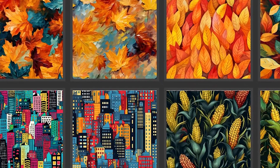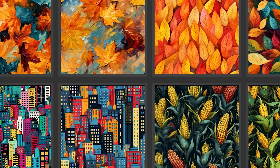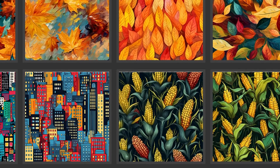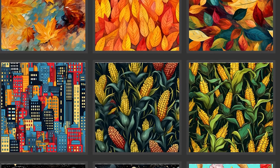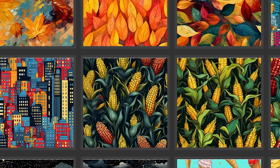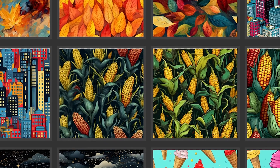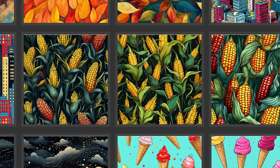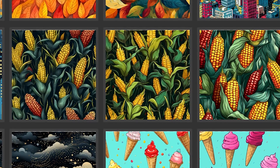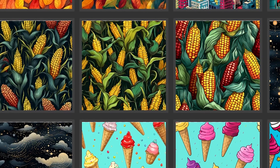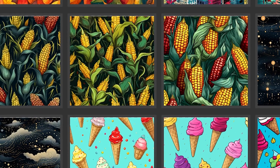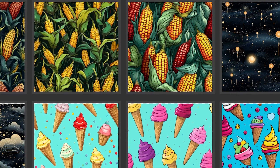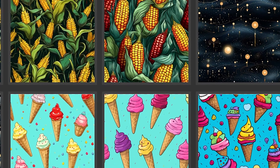I went ahead and ran some more MidJourney prompts and now we have a good collection of images to use for our patterns. However, each of these is a single image as of right now and we still need to convert these to patterns before we put them on phone cases. So we're going to head into Photoshop now to easily do just that.